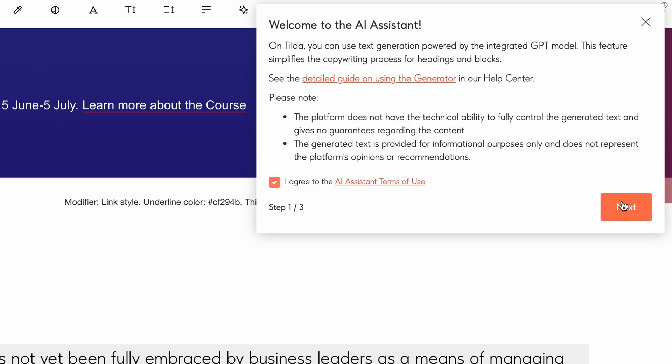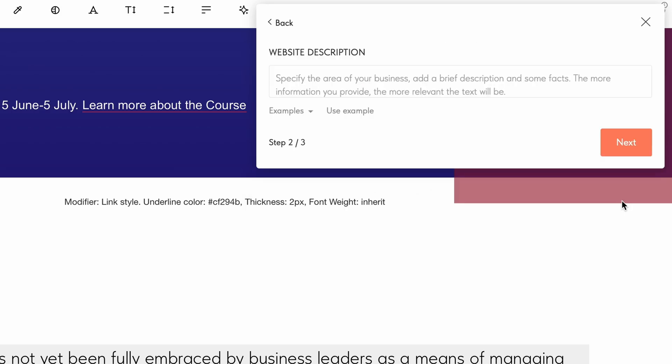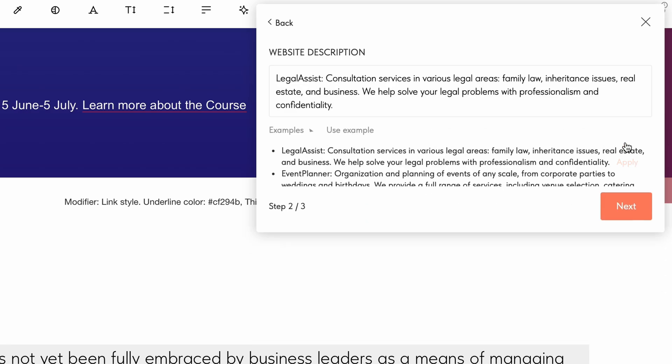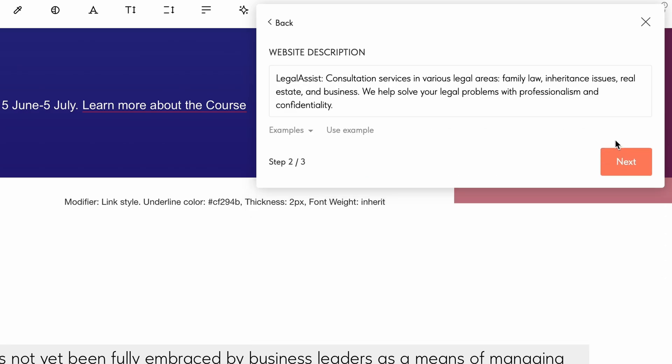In step two, you will be asked to specify the area of your business and add a brief description and some facts. This will help you generate a better result. Below, you will find examples you can use for your website description. You can enter a pre-made example by clicking the apply button and replace it with another one by clicking use example.